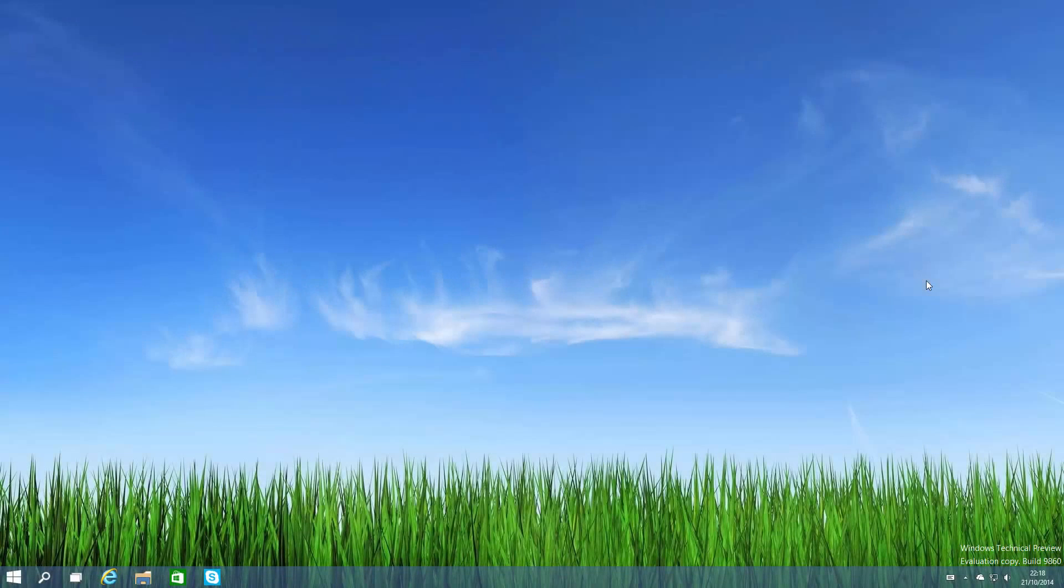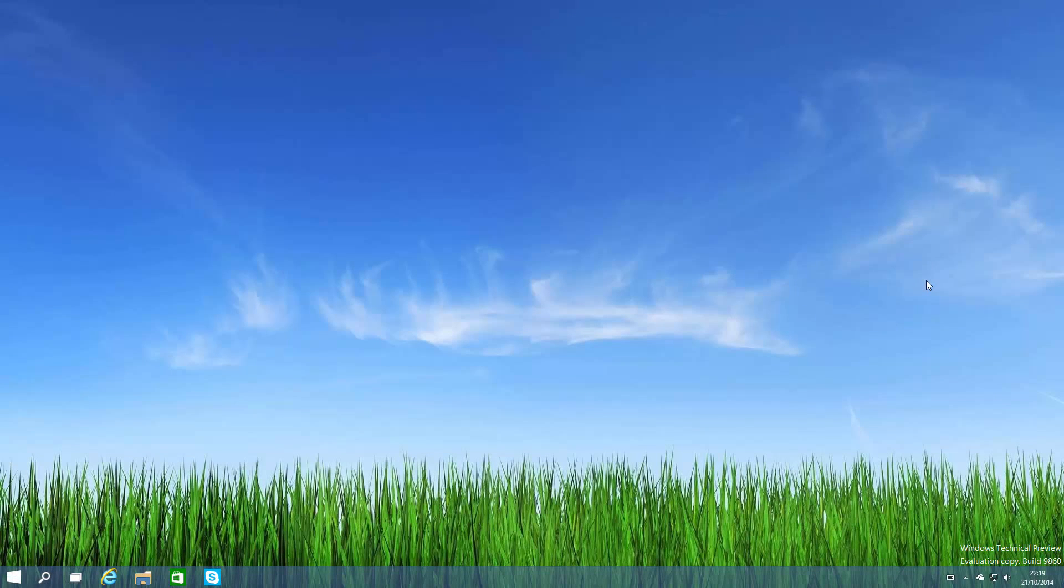Hey there guys, Zach here from WinBeta and welcome back to another video. Today we're taking a look at Windows 10 build 9860. This build was released earlier today and includes a number of new features and enhancements. So let's just jump in.